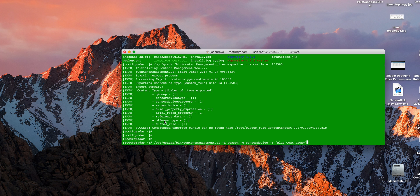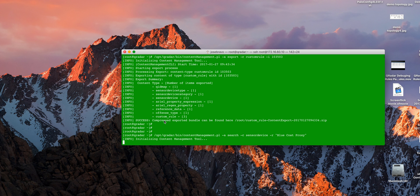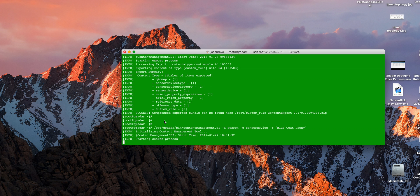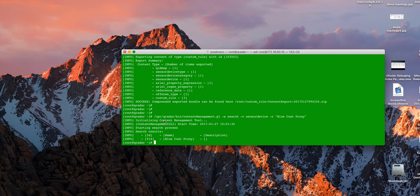For example, the blue code proxy that we defined for that rule. All we need to do is put the keyword sensor device and put the name of the actual DSM, custom DSM, and the tool will find the ID, that's 514, that we want.